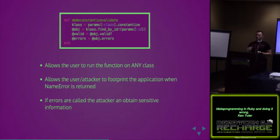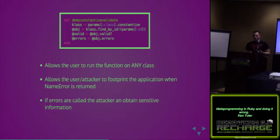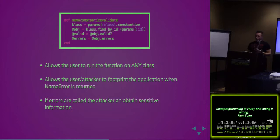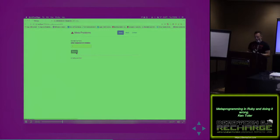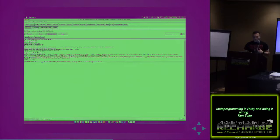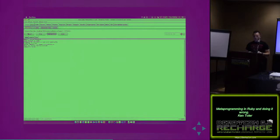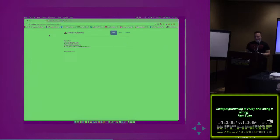Bad things are, it allows the user to essentially run it on any class. If you haven't considered what classes you have or what objects you have in the database, then you could get into trouble. It allows the attacker to footprint the application when name error is returned. If you're not catching your errors properly, they could use this in a brute force attack. If errors are called, the attacker could obtain sensitive information if you're not handling those properly.